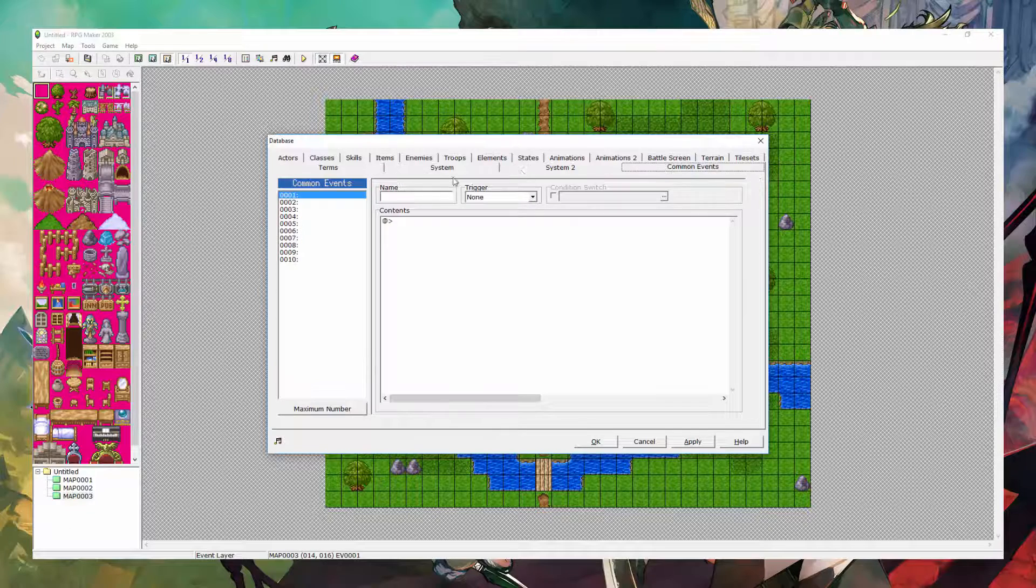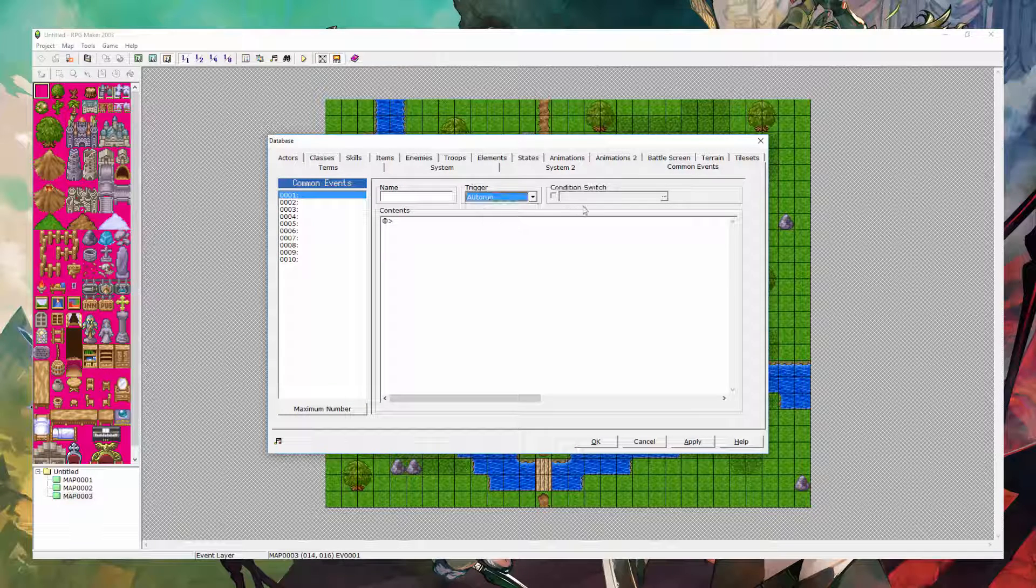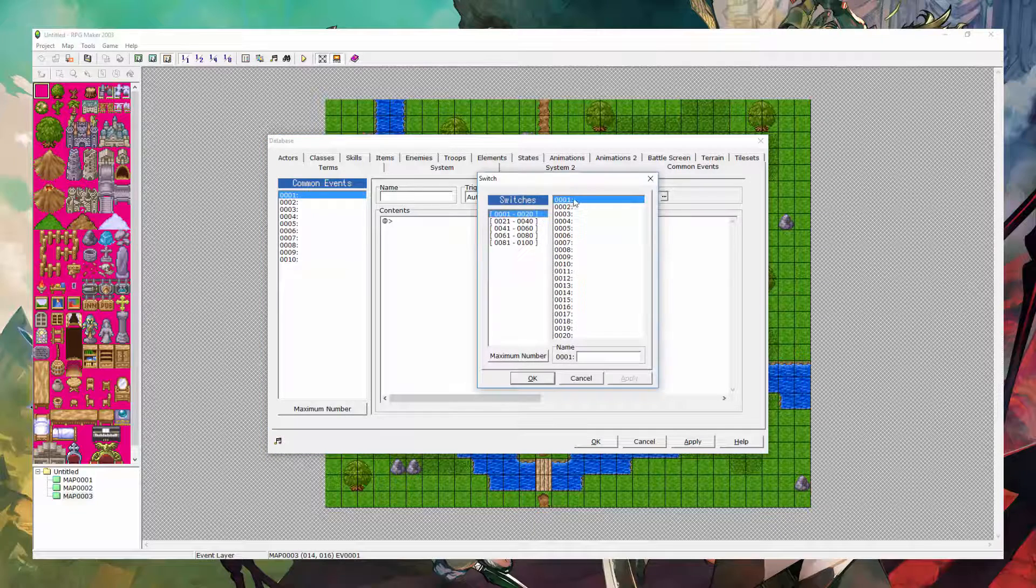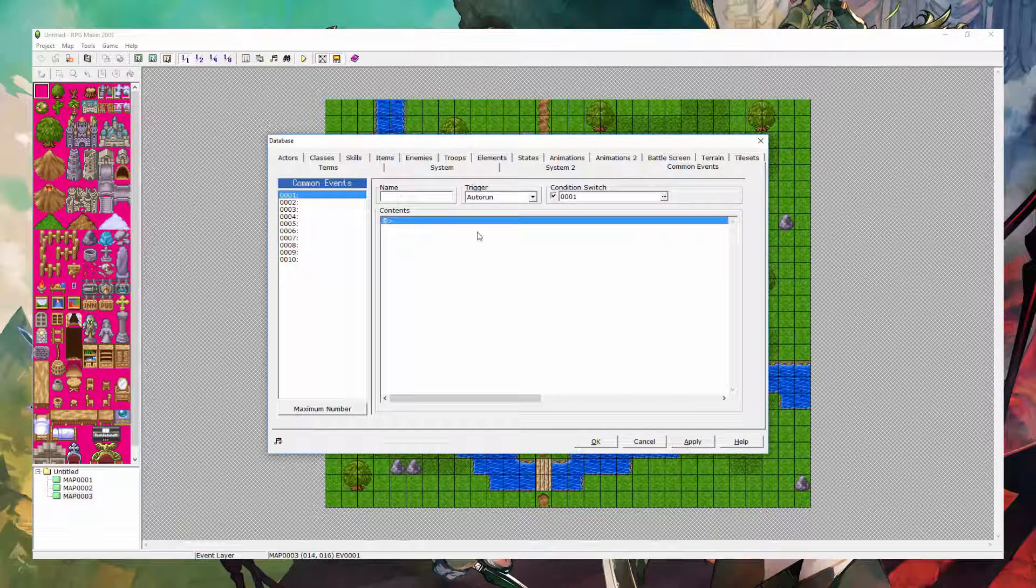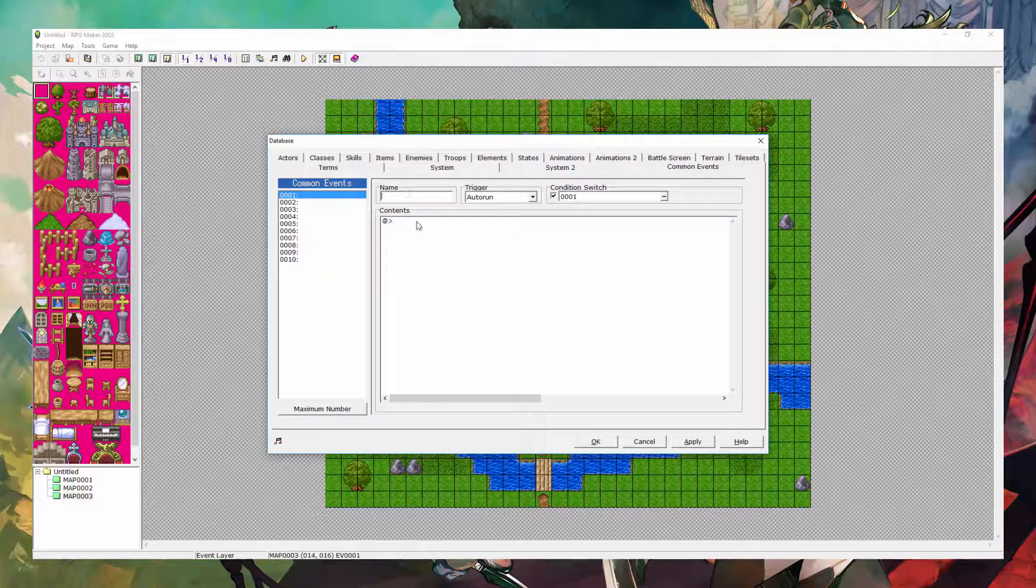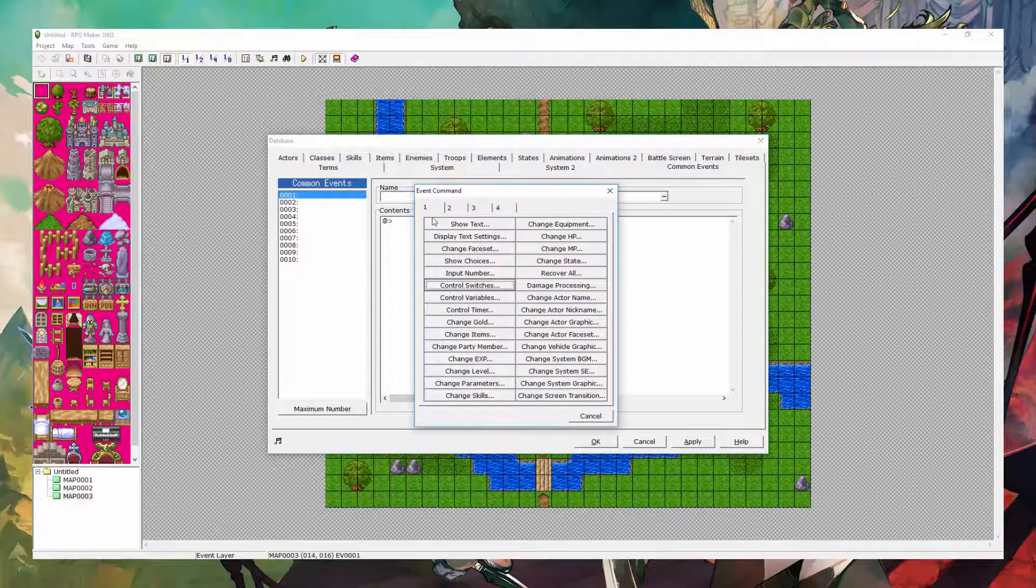Next, you want to head on over to common events and check the trigger here and select auto run. Check the conditional switch and you want to make it whatever switch that you had. Now, you can name it if you want to. I'm not going to bother with naming it. Here's how this is going to work.